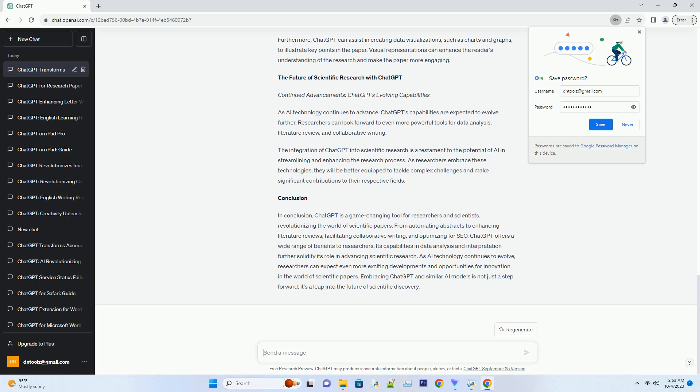Review and feedback: ChatGPT as a virtual peer reviewer. ChatGPT can also act as a virtual peer reviewer, providing valuable feedback on the clarity, coherence,